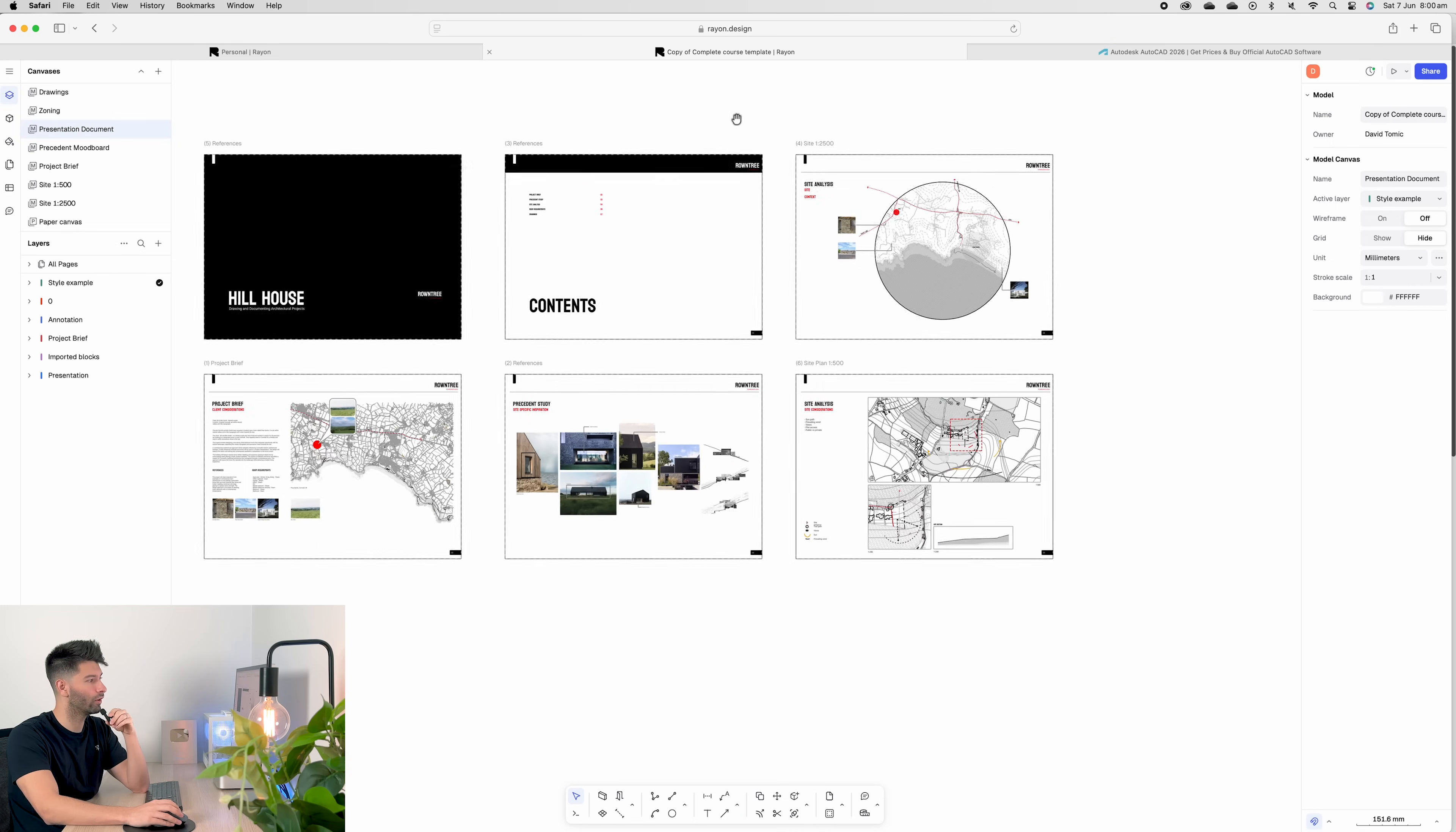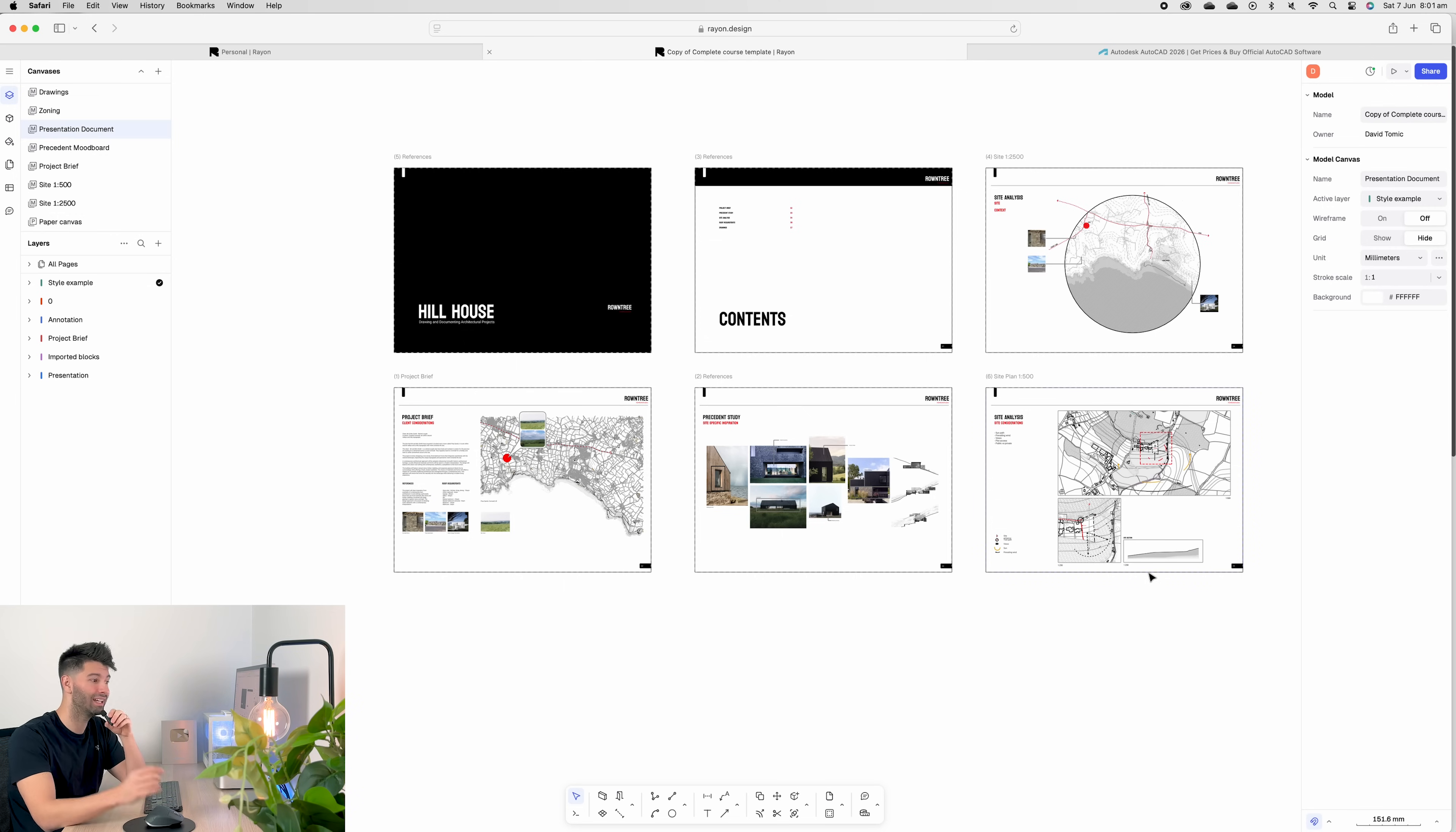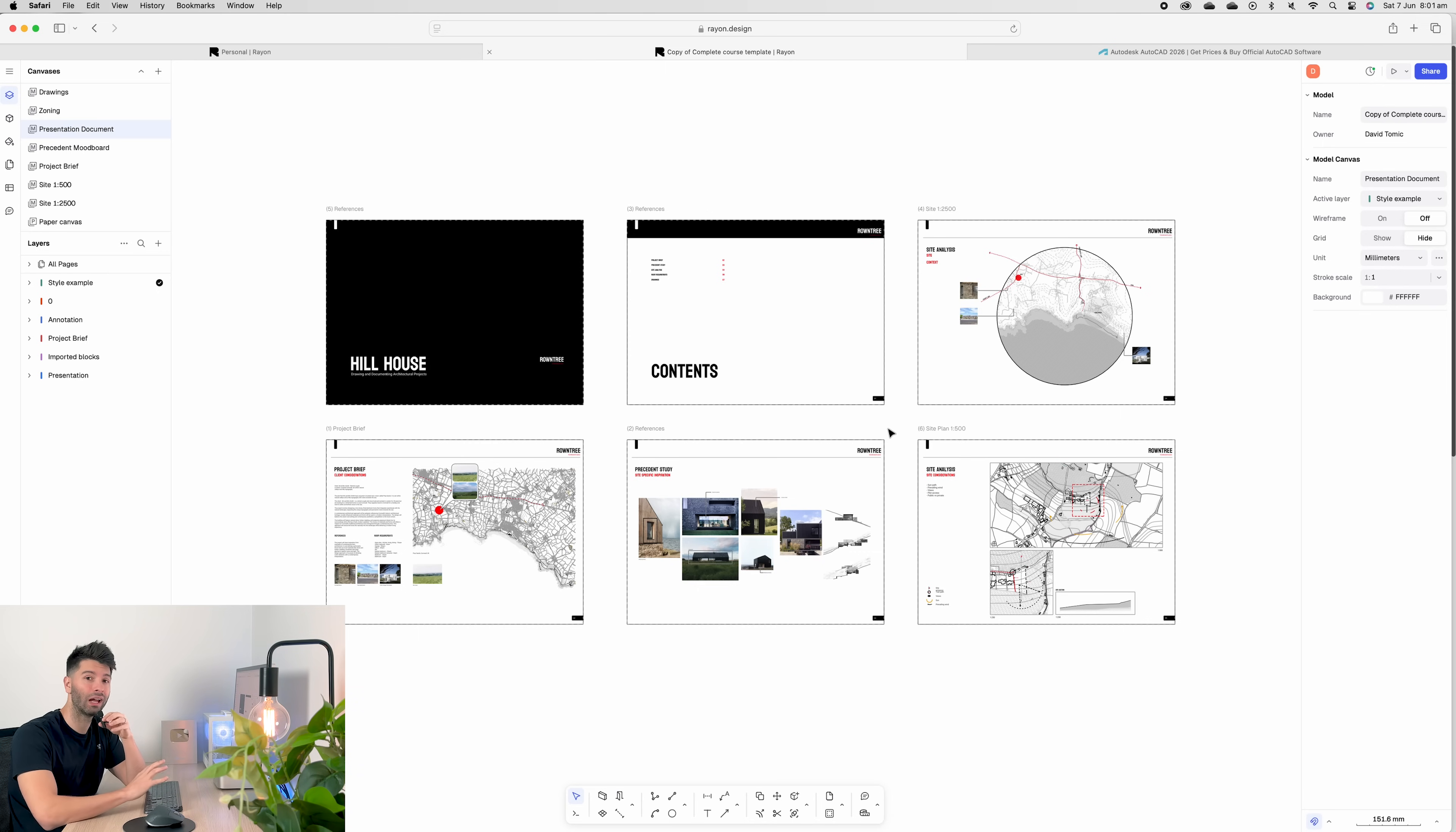We've even created presentation documentation for our cover page, contents page, site analysis, precedent study, project brief, everything. All the information we need is right here in Rayon in one space. The UI is very modern. It's very 2025. It's designed with simple icons and easy to understand software. You can learn Rayon in less than 15 minutes.